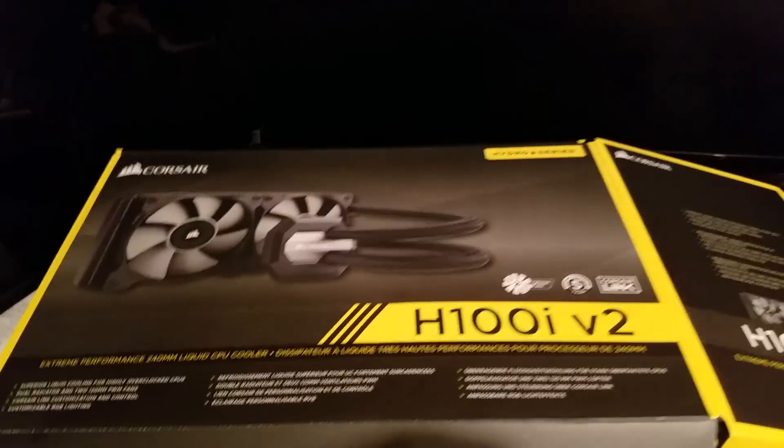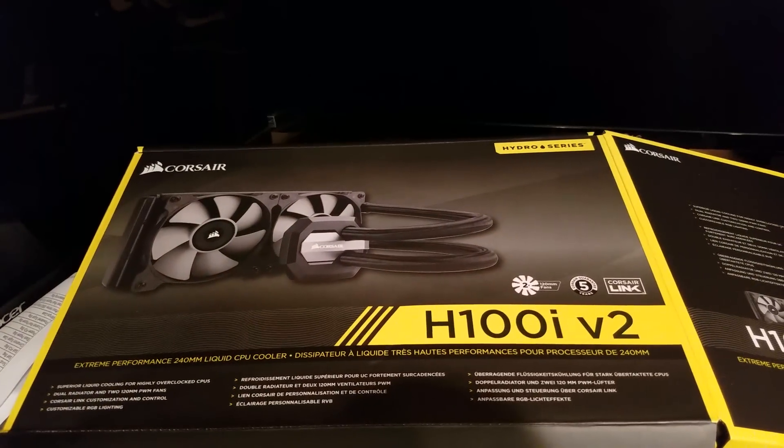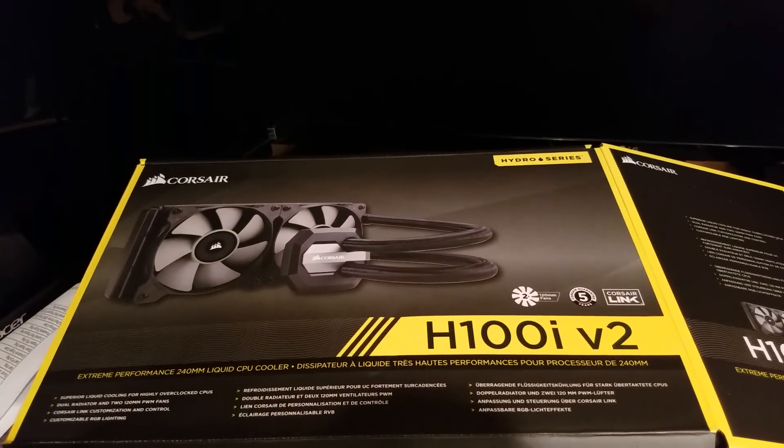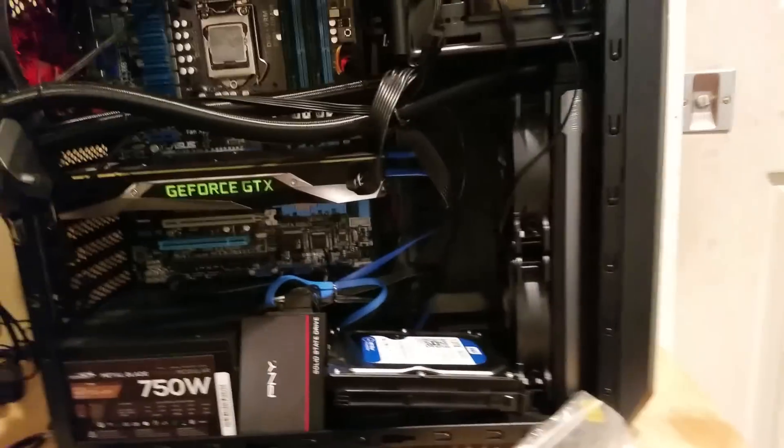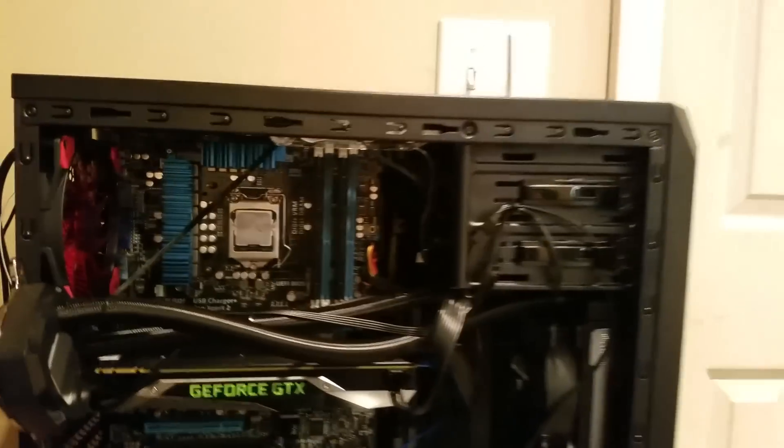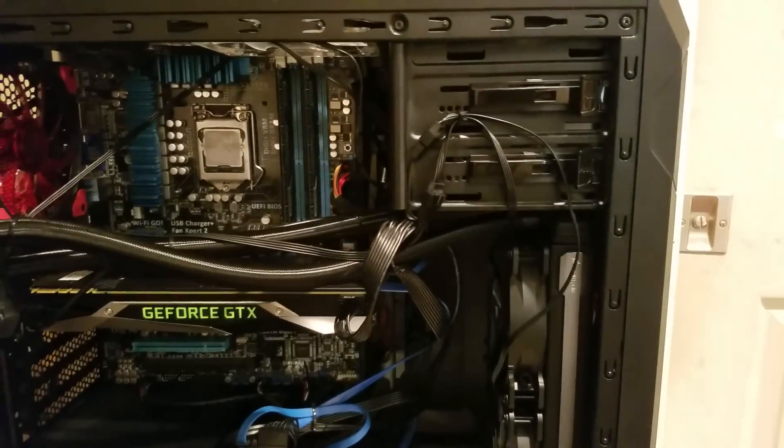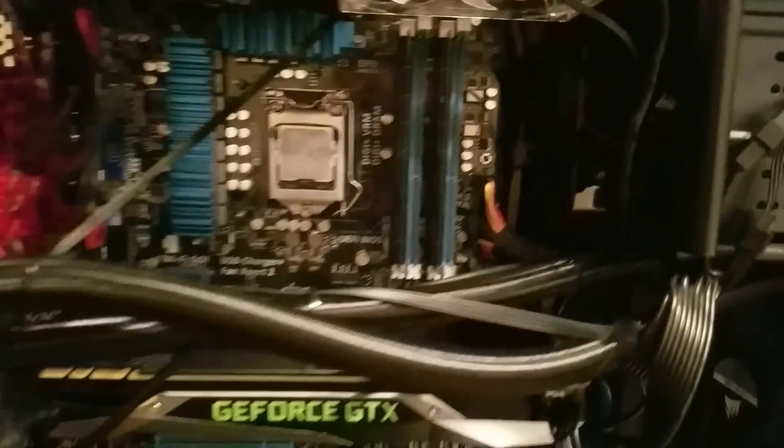Alright guys, so I went and got this CPU cooler right here, it's the H100i version 2 from Corsair. I installed it and did a whole rebuild on my computer. I had to take out the tray that holds the CPU and stuff in place, which I'll mess with later.